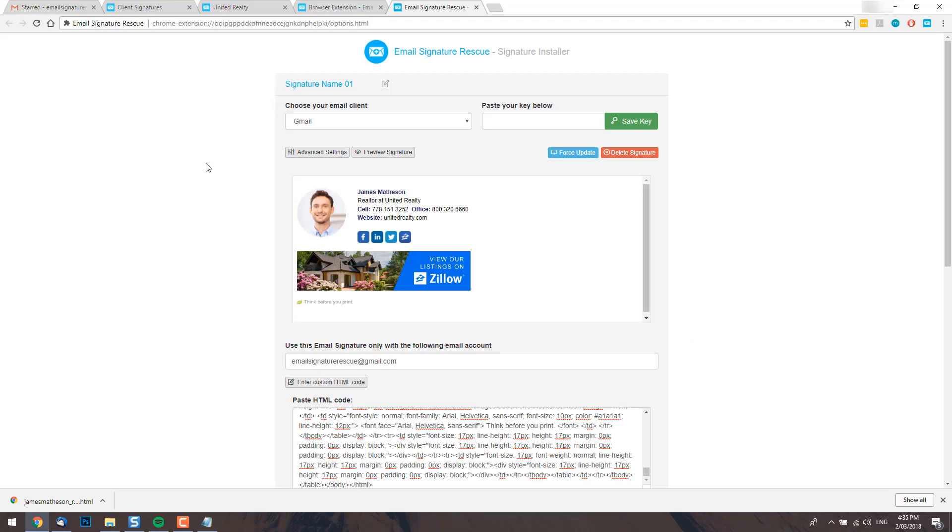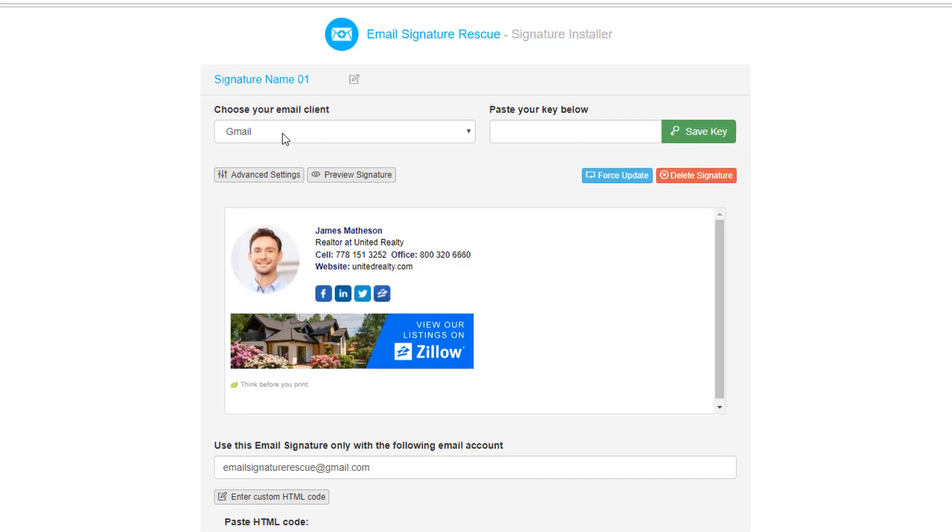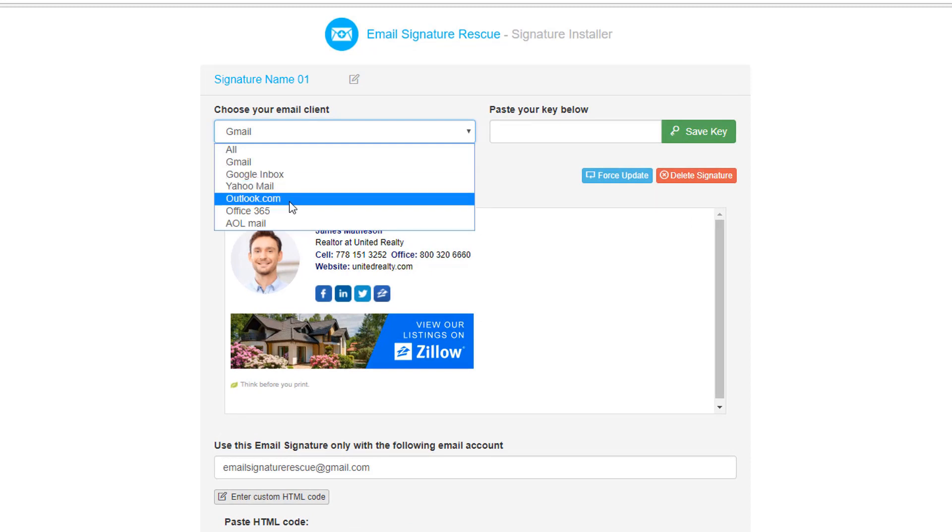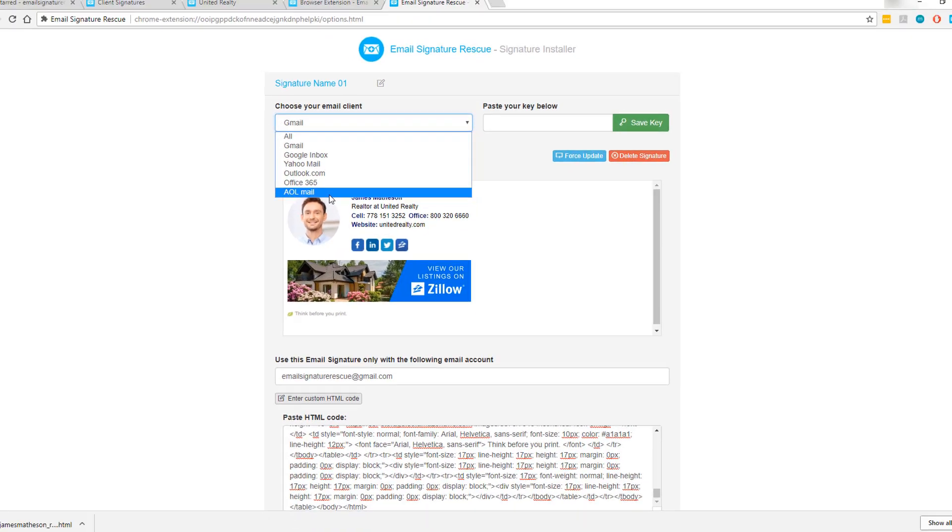Our web extension actually works with more than just Gmail as you may have noticed from the drop down box here. It also works with Gmail, Google Inbox, Yahoo Mail, Outlook.com, Office 365 and AOL Mail.